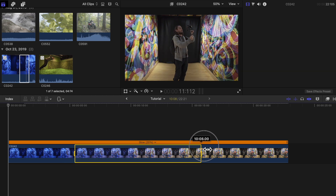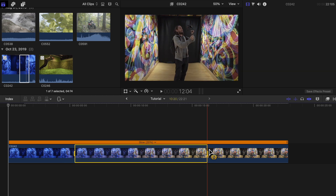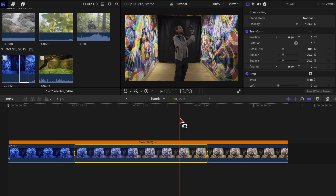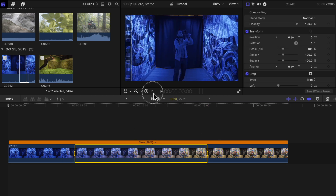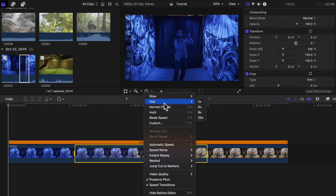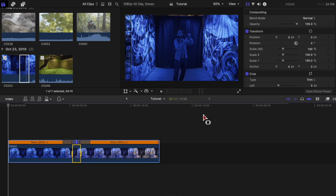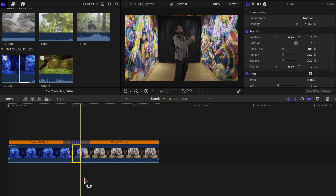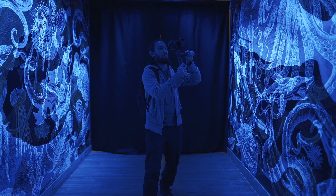I'll choose this part right here. Then with that highlighted, go to the retiming options tool and select fast and the amount you want to speed it up by. This can be whatever you want — play around with all the different speeds and see which will look best with your project.